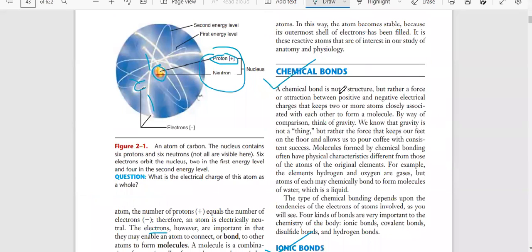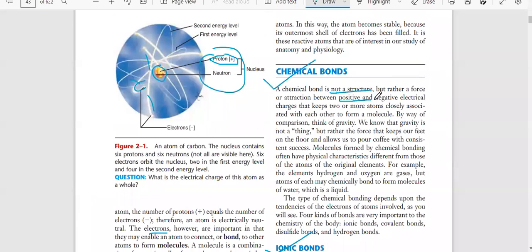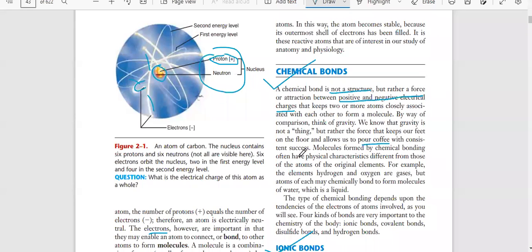A chemical bond is not a structure, but rather a force of attraction between positive and negative electrical charges that keeps two or more atoms closely associated with each other to form a molecule. By way of comparison, think of gravity - gravity is not a thing but rather the force that keeps our feet on the floor. Molecules formed by chemical bonding often have physical characteristics different from those of the original elements.